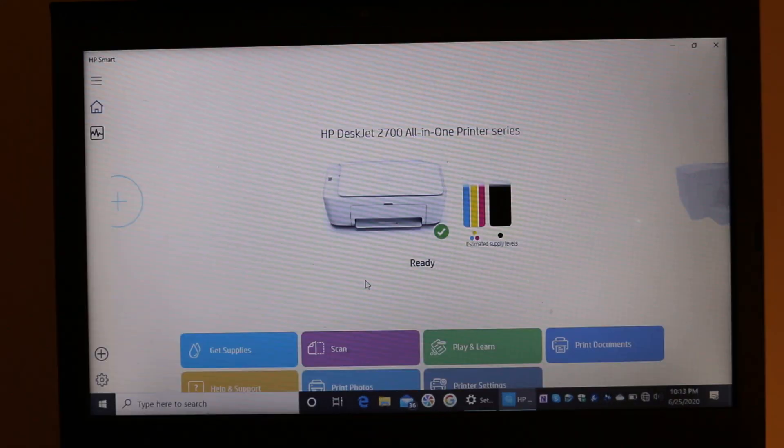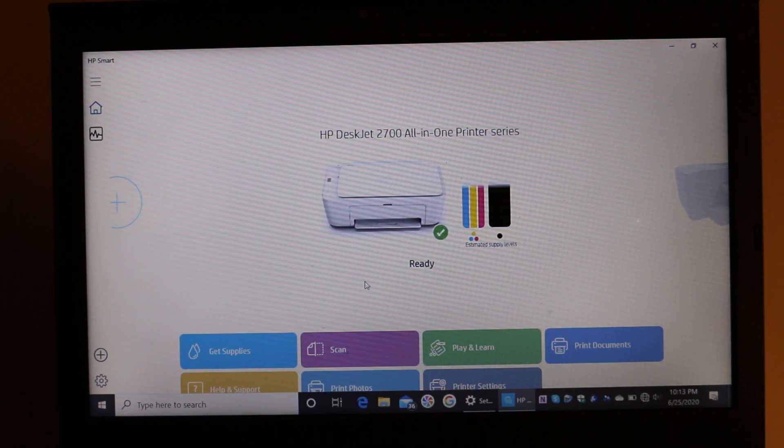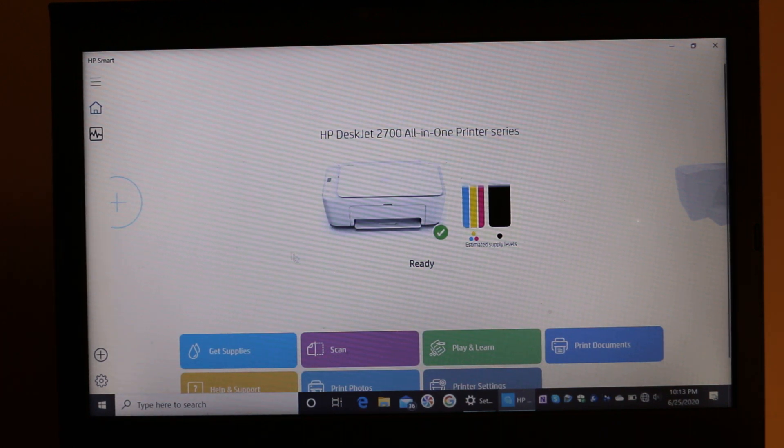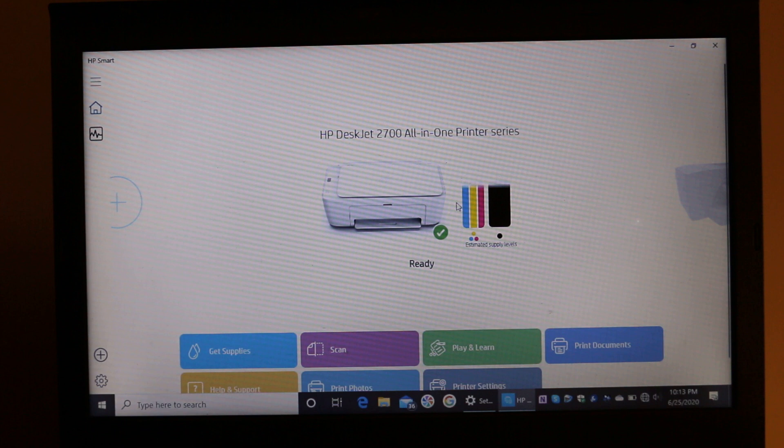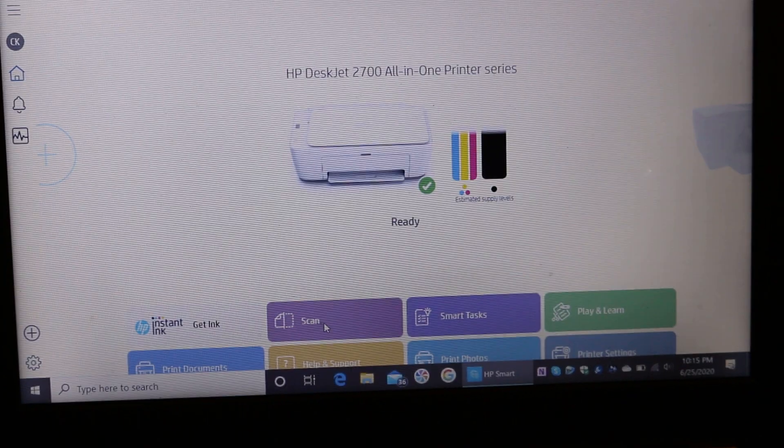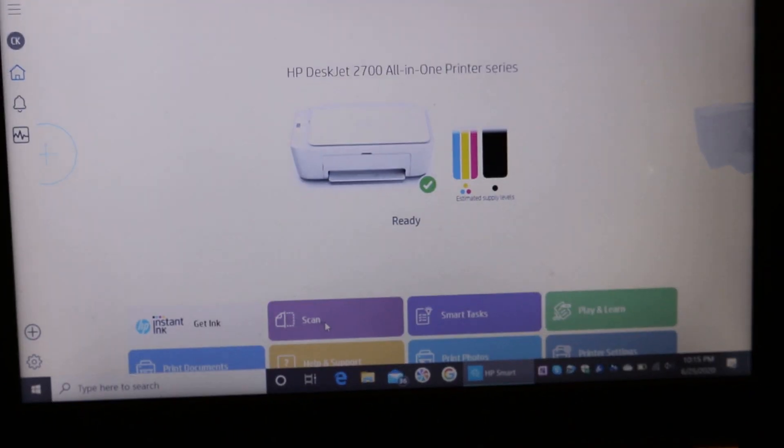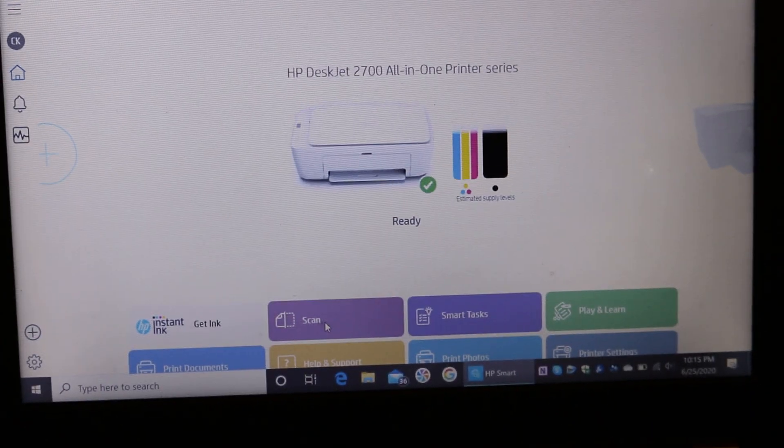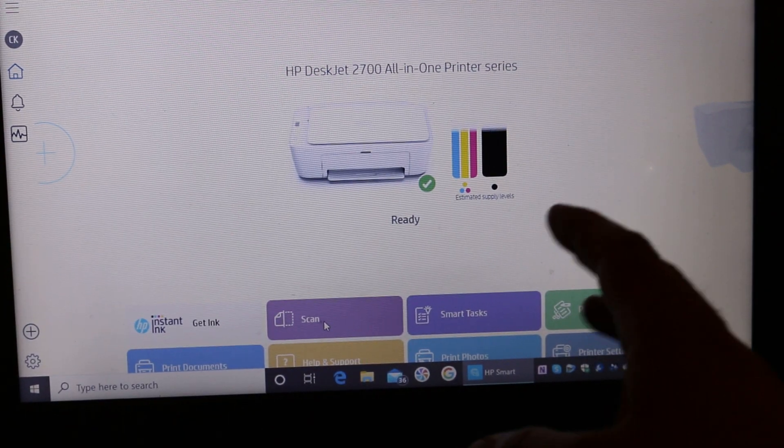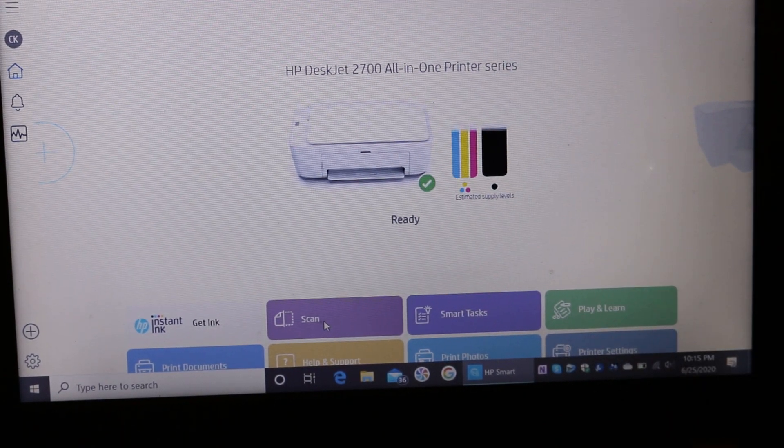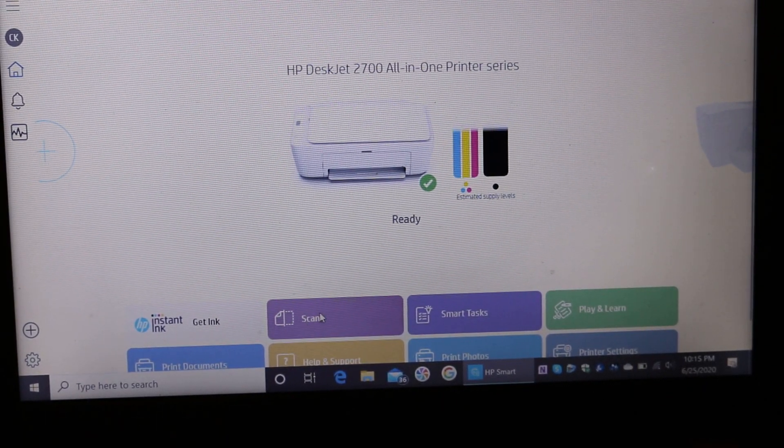Here you can see in the HP Smart app, once it is confirmed, you can see the printer is available. It also shows the estimated ink level. So here we can see in the HP Smart app the printer is available.